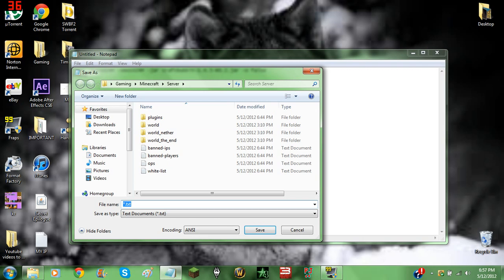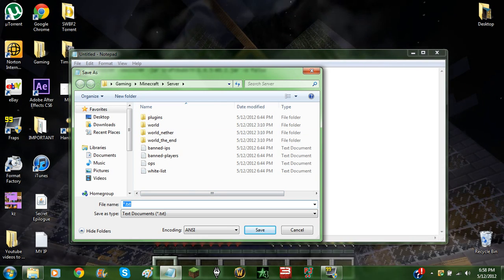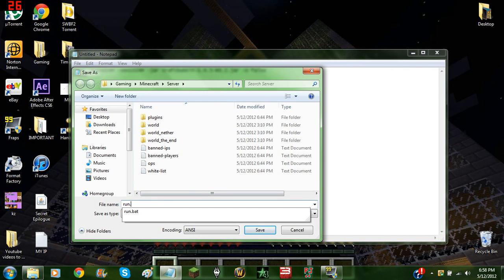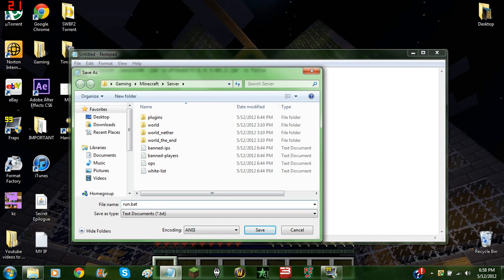Do what you would normally do and save it as run.bat for a Windows batch file and save it in the directory of your Minecraft server.